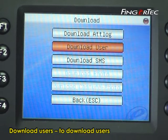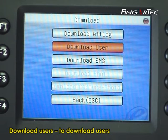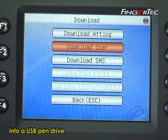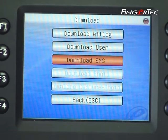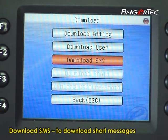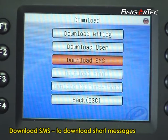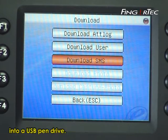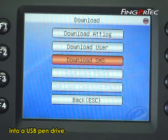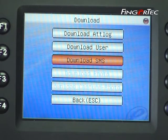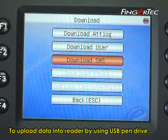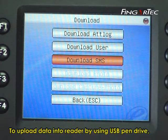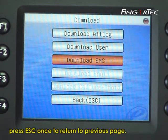Download Users — to download users into a USB pen drive. Download SMS — to download short messages into a USB pen drive. To upload data into the reader by using a USB pen drive,